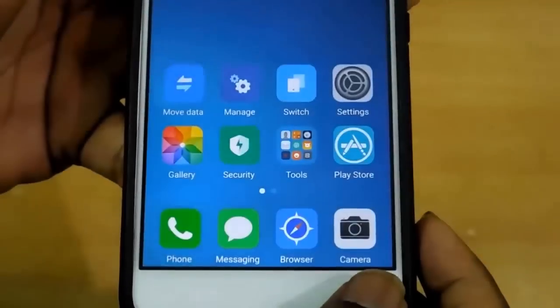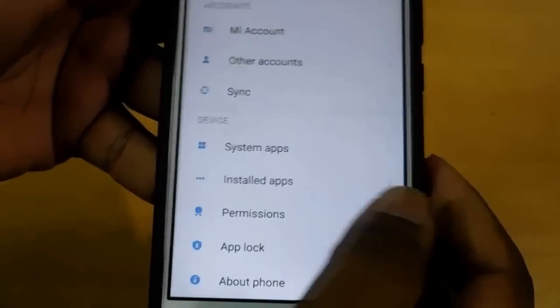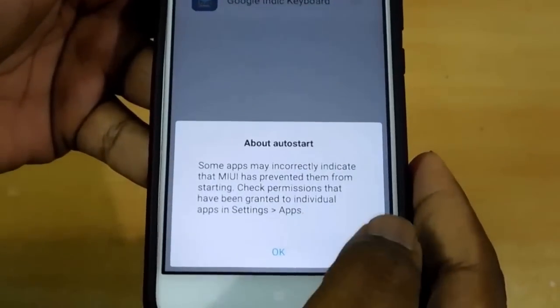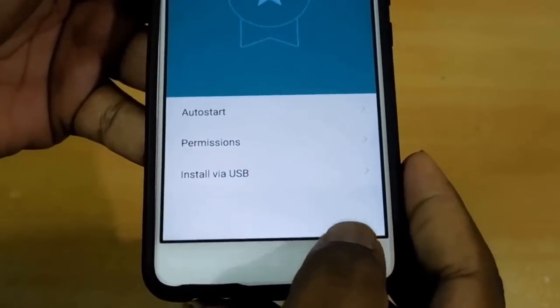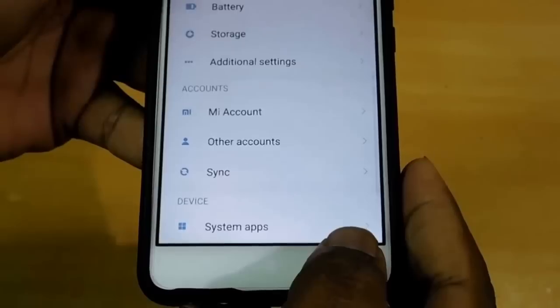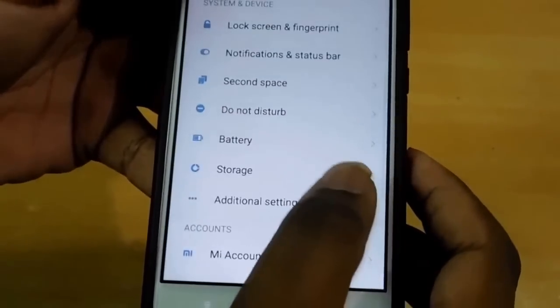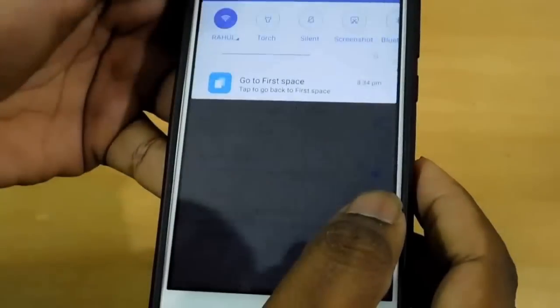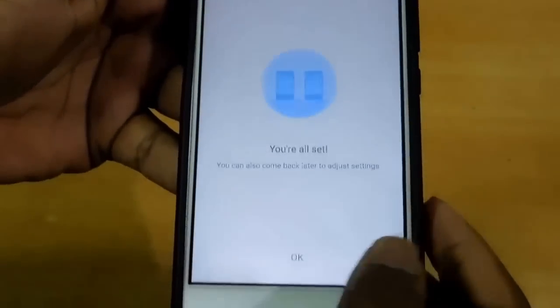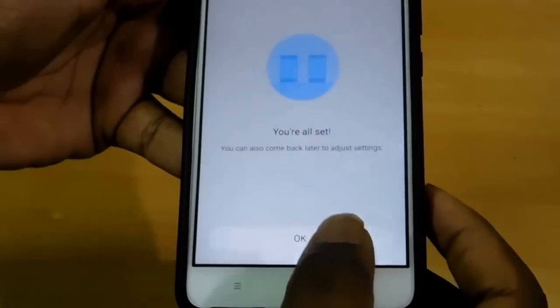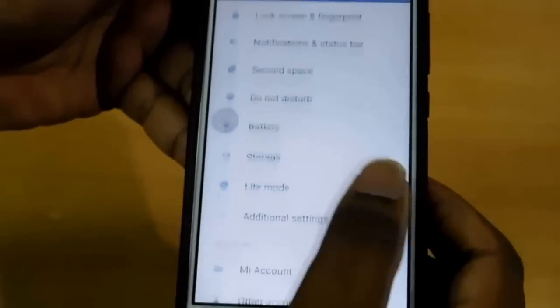We have different patterns for the first space and second space — we will go through that later. Here is the permission to start or not auto-start functions. Let me show you the dual space — I have to shift to the first space. Yeah, here we get the first space. This is one more new feature in MIUI 8.